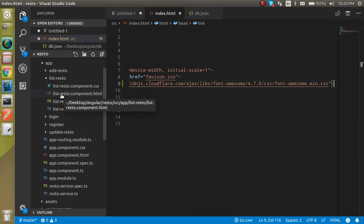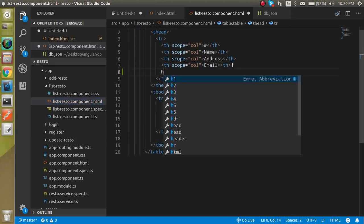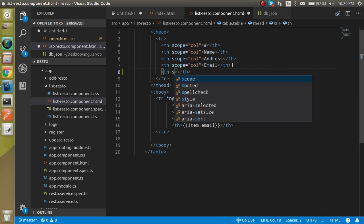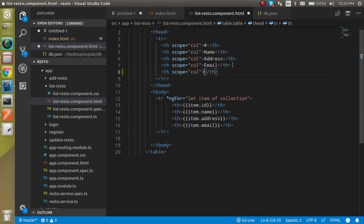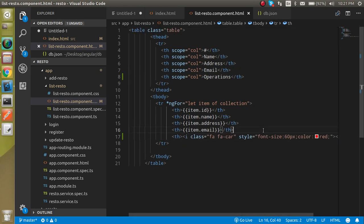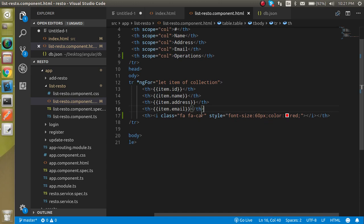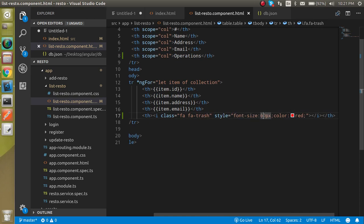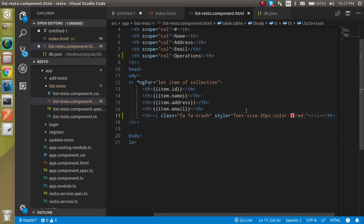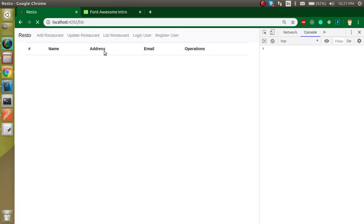After that, we want the delete icon inside the list restaurant component. So first let's add a th element with scope set to 'col' and write 'Operations' here. Then let's add another th and paste the Font Awesome trash icon. This is basically the fa-car icon so I'm going to change it to trash. Set the font size to 20 so it looks a little better.